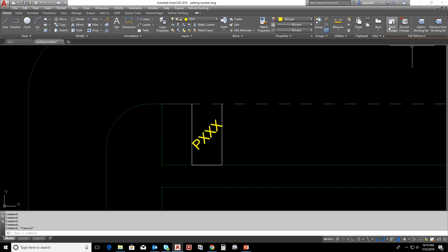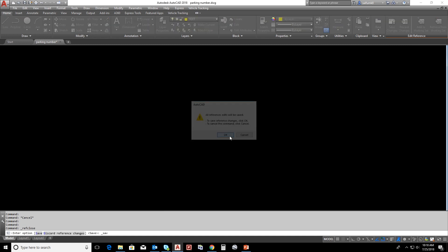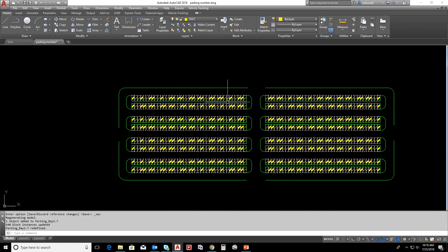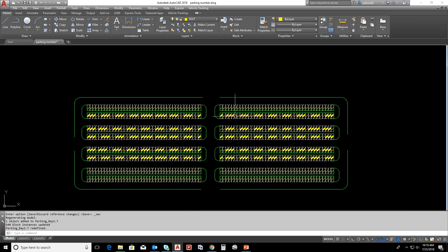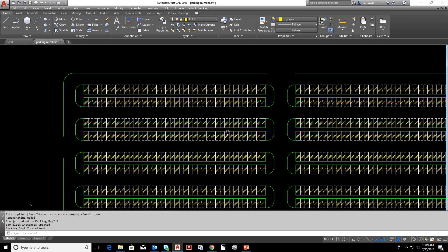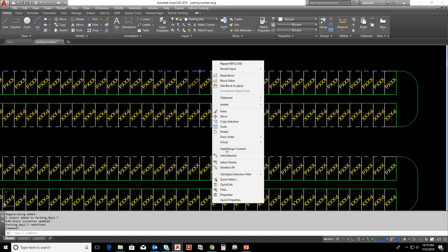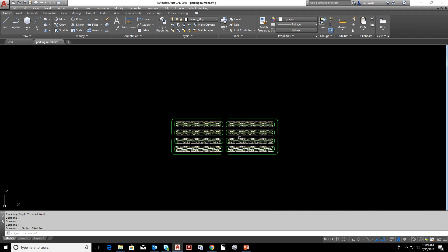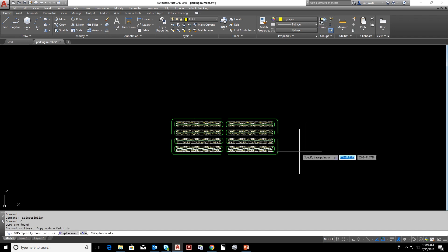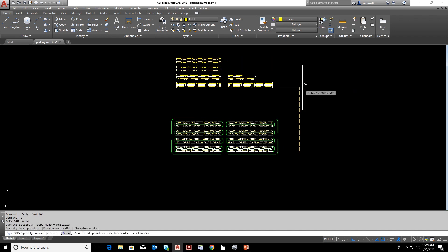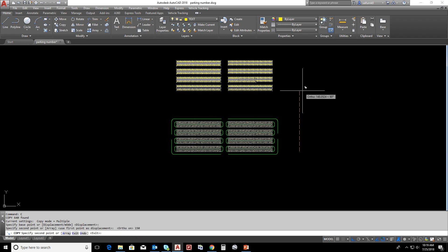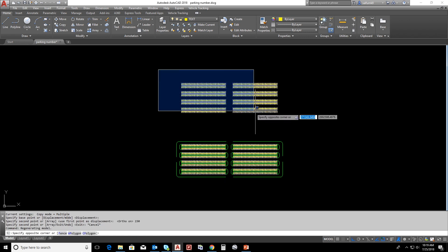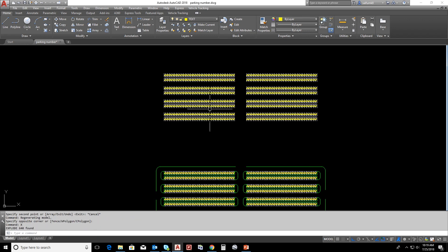Now close the block editor, save and close. Now you can see the text updated for all the parking slots. Now select all the blocks by select similar and copy a specific distance. I'm giving 150 to up and explode these blocks, then we will get the numbers separated.